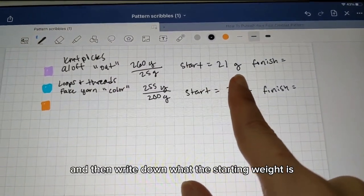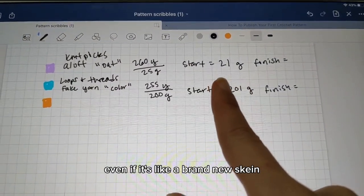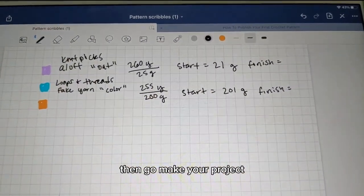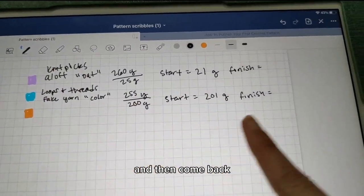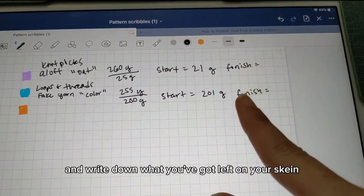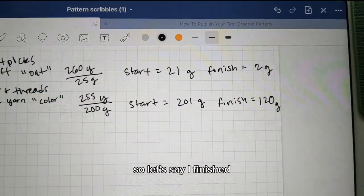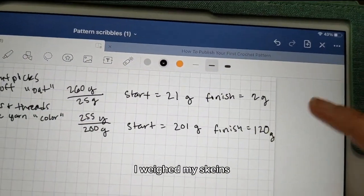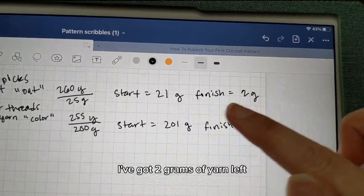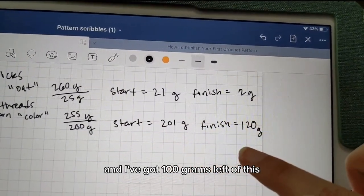Write down the yards and the grams from the label, then weigh your skein and write down the starting weight — even if it's a brand new skein, still weigh it. Then go make your project, come back, and write down what you've got left on your skein.